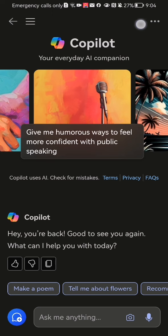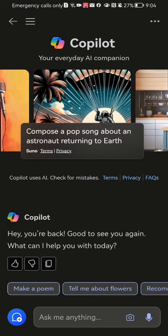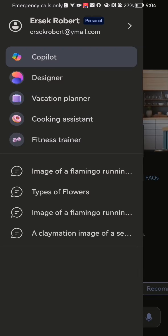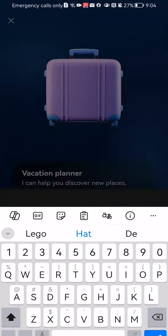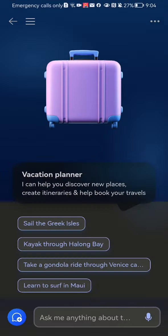Once you're done with that, you should look at the top left corner and there you will see three lines. Press on it, and here you should select the third option, which is vacation planner.